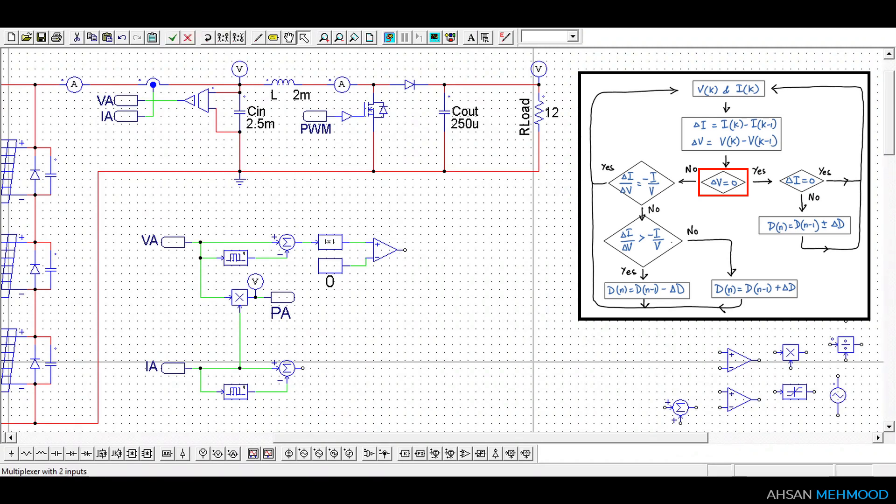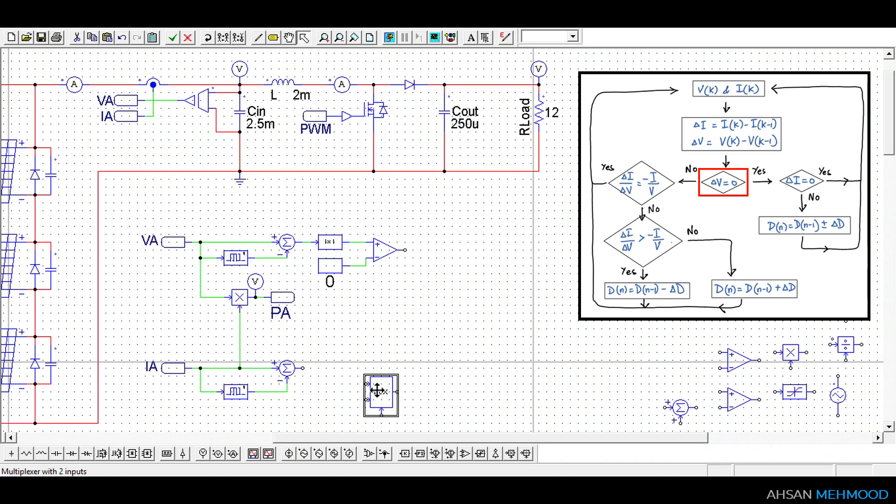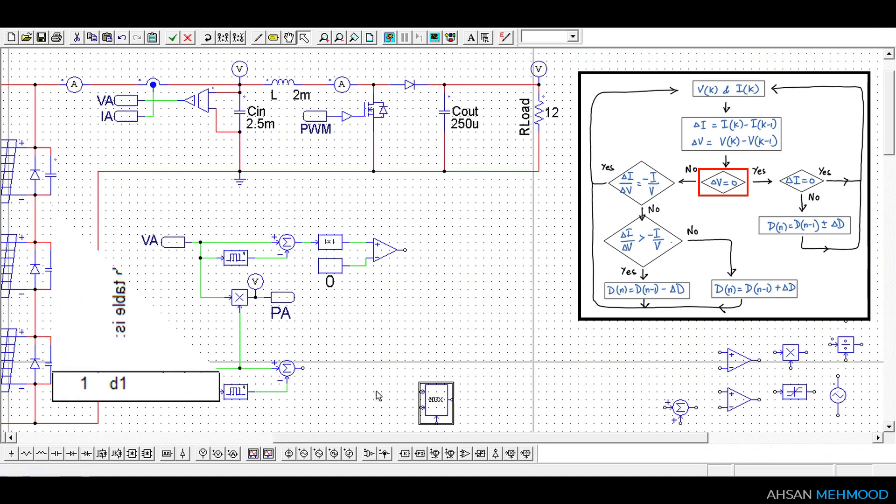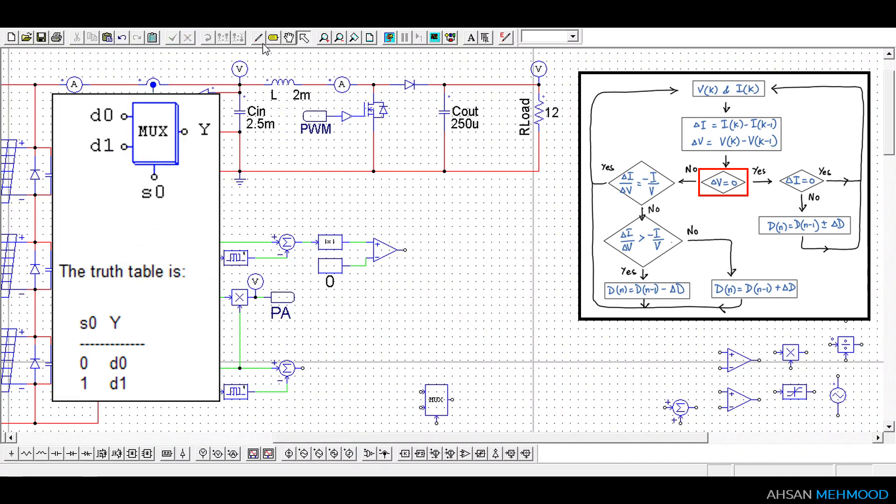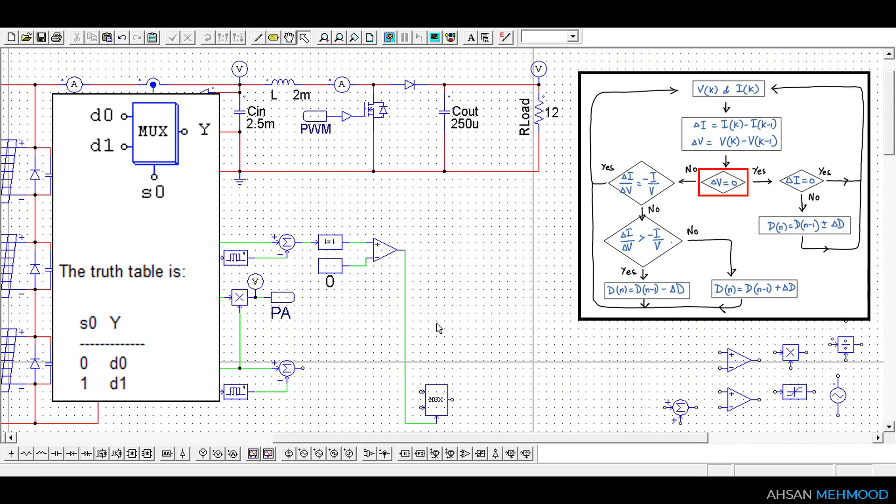We will use output of this comparator as control signal for two input multiplexer. Before that you should understand the working of multiplexer. The two inputs on the left side are data lines and are denoted by D0 and D1 as shown on the screen. The one input at the bottom of the multiplexer is a control line and is denoted by S0.